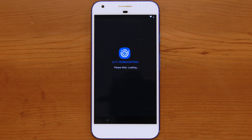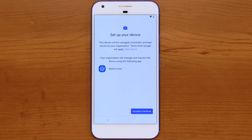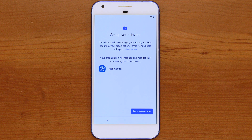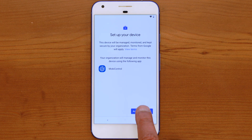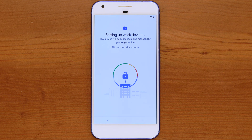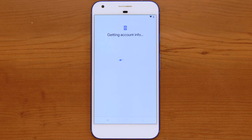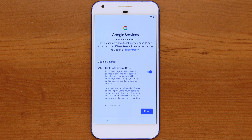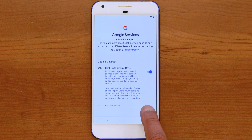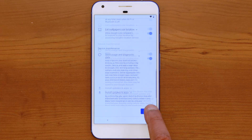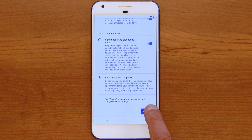Once the agent is installed, you will be asked to confirm that your organization will be using the SOTI MobiControl agent app to manage the device. Press Accept and Continue to continue installation of SOTI MobiControl. If the device supports Google mobile services, you will be prompted to indicate which services you want to enable on the device. Select the appropriate services and click Accept.